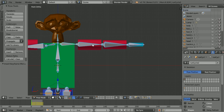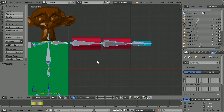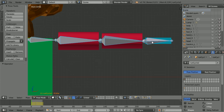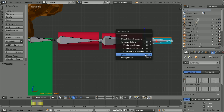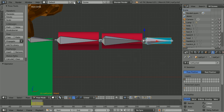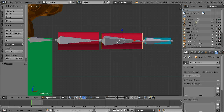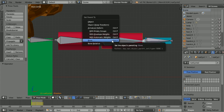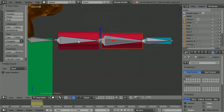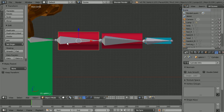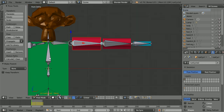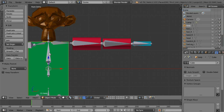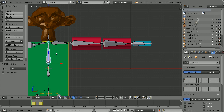Now we can connect the body parts to the bones. Select the hand, hold down shift, select the hand bone, hold down control, press P and make the bone the parent. Select each body part, hold down shift, select its corresponding bone, hold down control, press P and click bone. Repeat this for the lower arm, upper arm, and backbone — selecting each body part, then its bone, control P and bone.